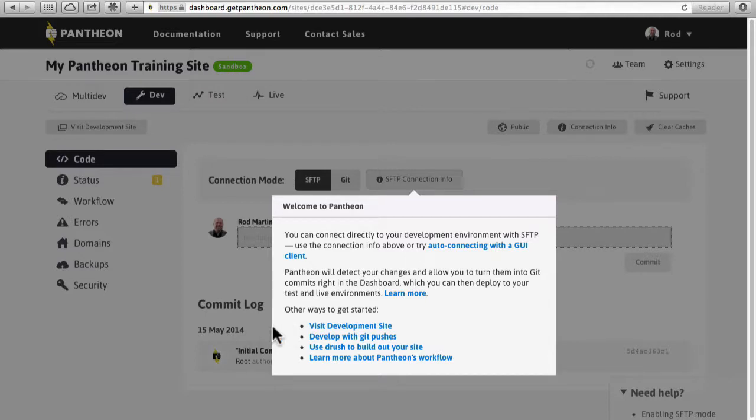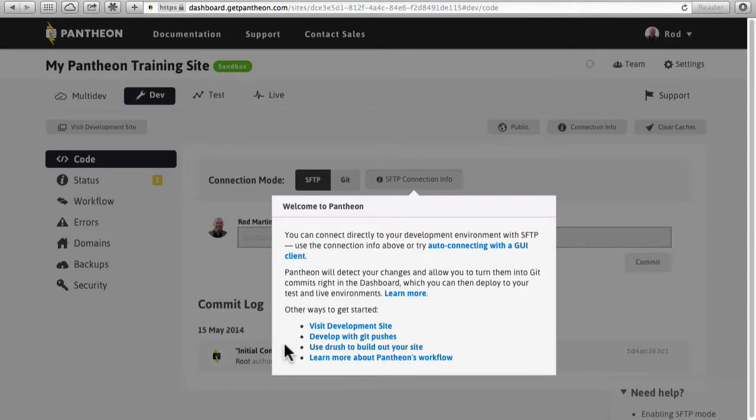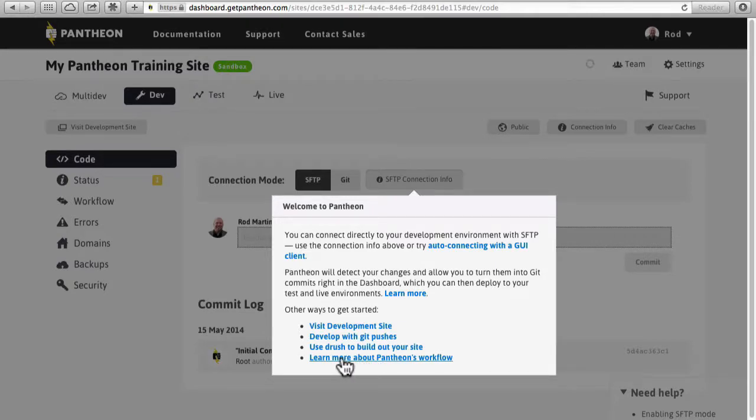You can visit the development site. You can also incorporate Git into all of your workflow here. Again, as I mentioned earlier, you can even use Drush. And it's actually worth understanding Pantheon's workflow. We'll take a look at that in the next video.